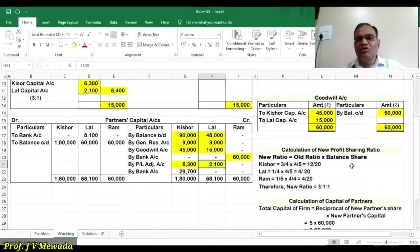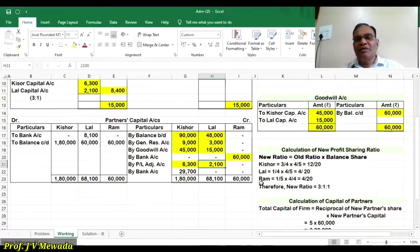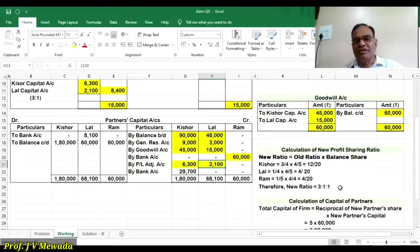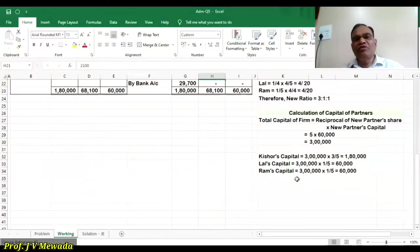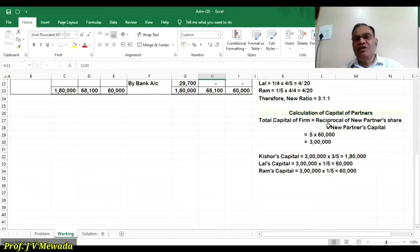Calculation of new ratio — new ratio is old ratio multiplied by balance share. Kishore's old ratio is 3/4, balance share is 4/5, so new ratio is 12/20. Lal's old ratio is 1/4, balance share is 4/5, so new ratio is 4/20. RAM is given 1/5 share, multiplied by 4/4 gives 4/20. So the denominator is common — 20. New ratio is 12:4:4, which equals 3:1:1. Based on this, total capital of the firm is 5 (reciprocal of new partner's share) multiplied by 60,000 equals 3 lakh. Kishore's share is 3 lakh × 3/5, Lal's is 3 lakh × 1/5, RAM's is 3 lakh × 1/5.